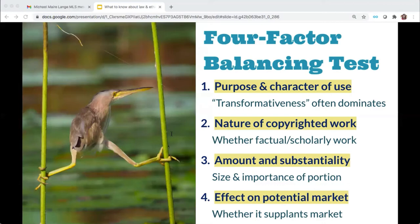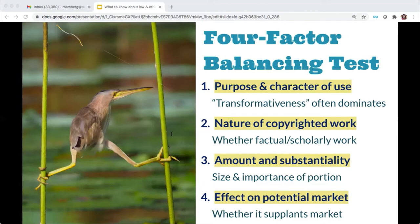But it's important to understand that fair use is a balancing test, and we are very strong under factor one with TDM. Factor four considers whether your use supplants the sales or licensing market of the original. If you're extracting information from books or content already lawfully purchased, or downloading social media content made freely available online, you're not supplanting the market for the author or rights holder. So factor four also weighs in favor of text data mining being a fair use. On balance, courts have determined that digitizing or downloading material to conduct TDM is a fair use overall.